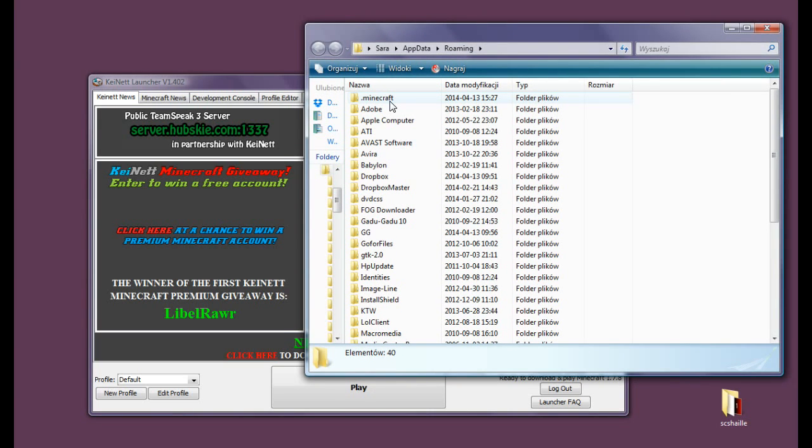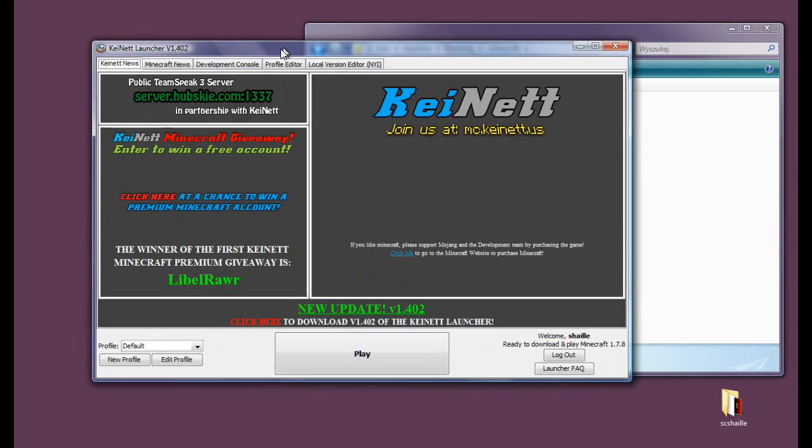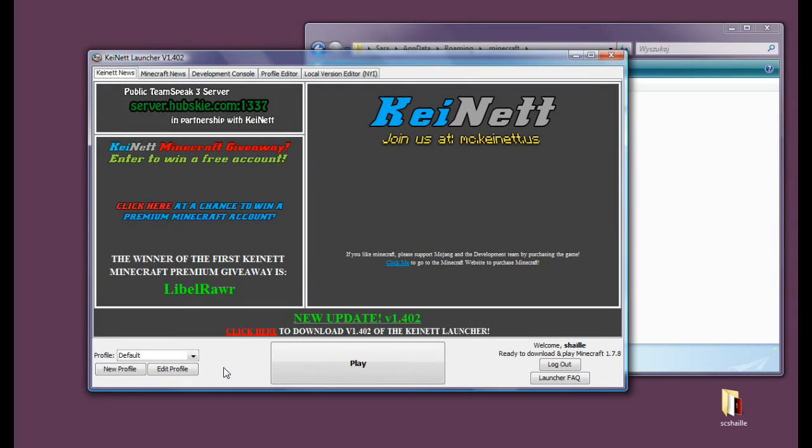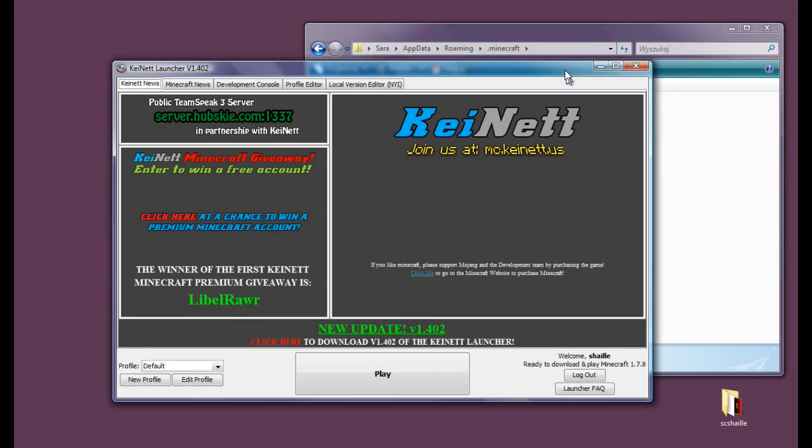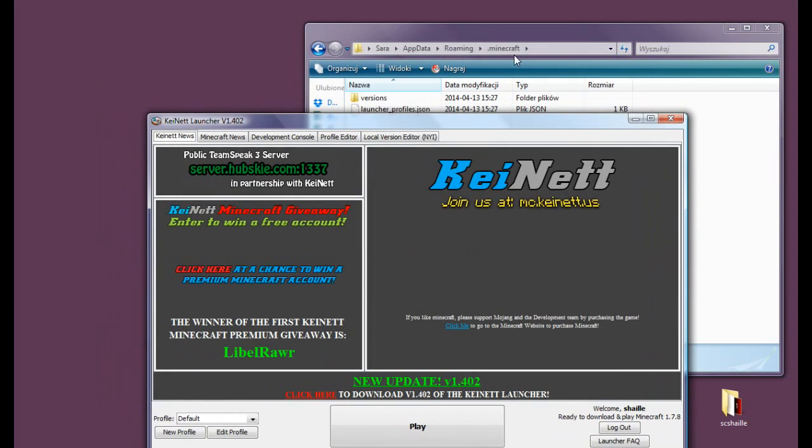The folder .minecraft has formed but there is nothing in it yet. So now we are playing on the default settings which is the newest release of Minecraft which is Minecraft 1.7.8. But still there is nothing because we haven't played yet and we need to push play for the files to form in the .minecraft folder.